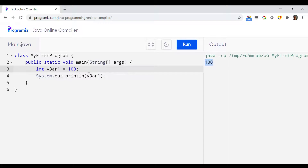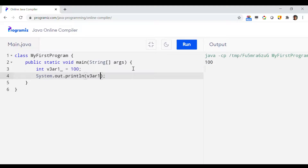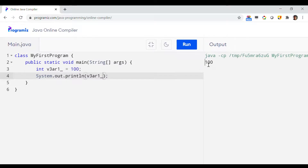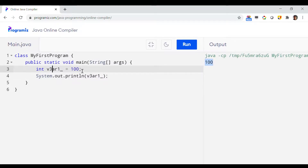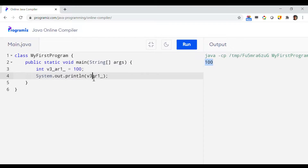Now let us try to utilize an underscore. As I mentioned, you can use an underscore anywhere in the variable name. Let's use an underscore at the end first and print the variable. As you can see, it ran properly — underscore at the end is accepted.